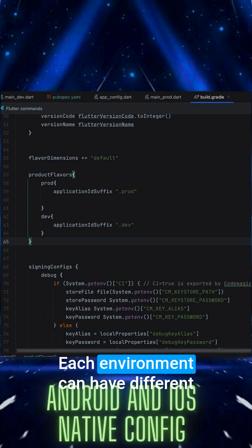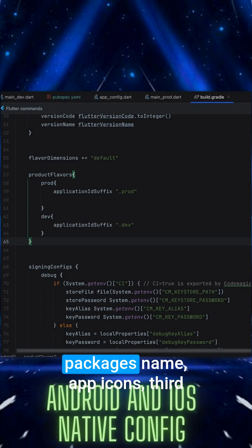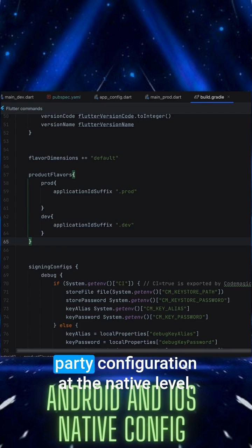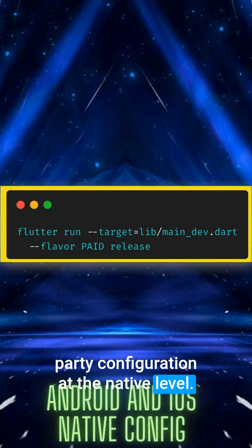Each environment can have different package names, app icons, and third party configuration at the native level.